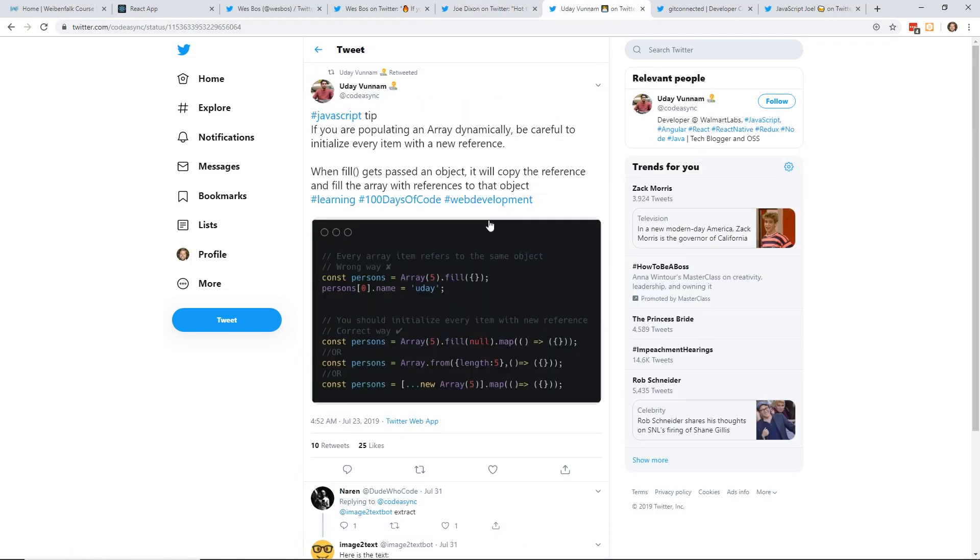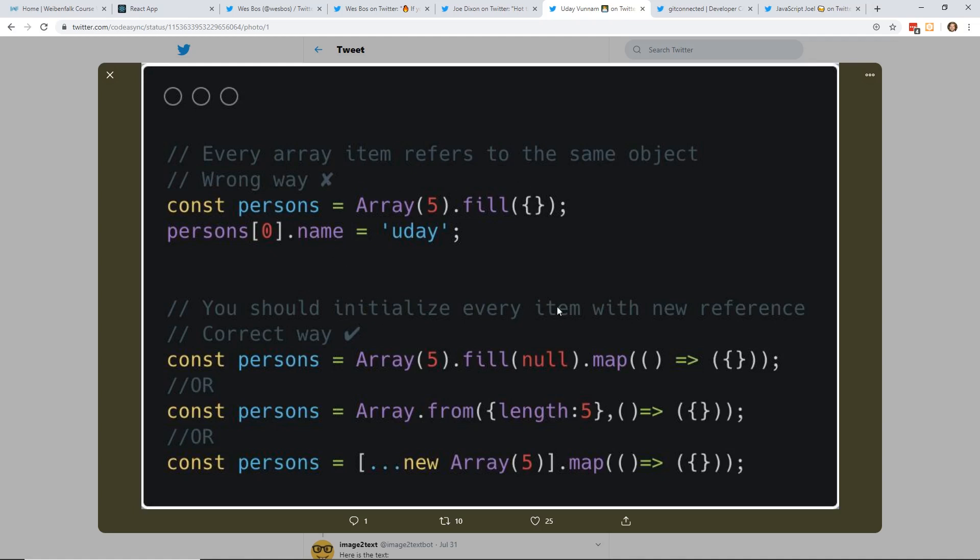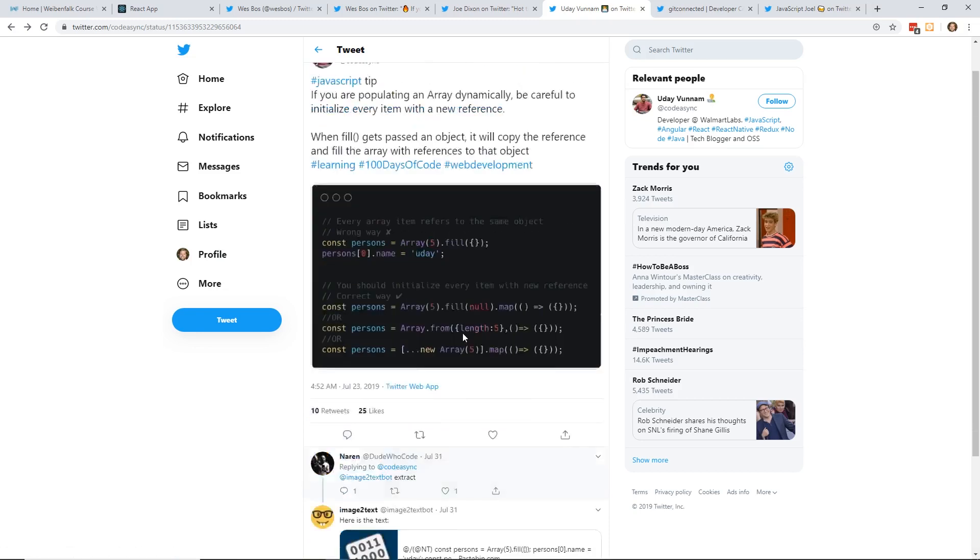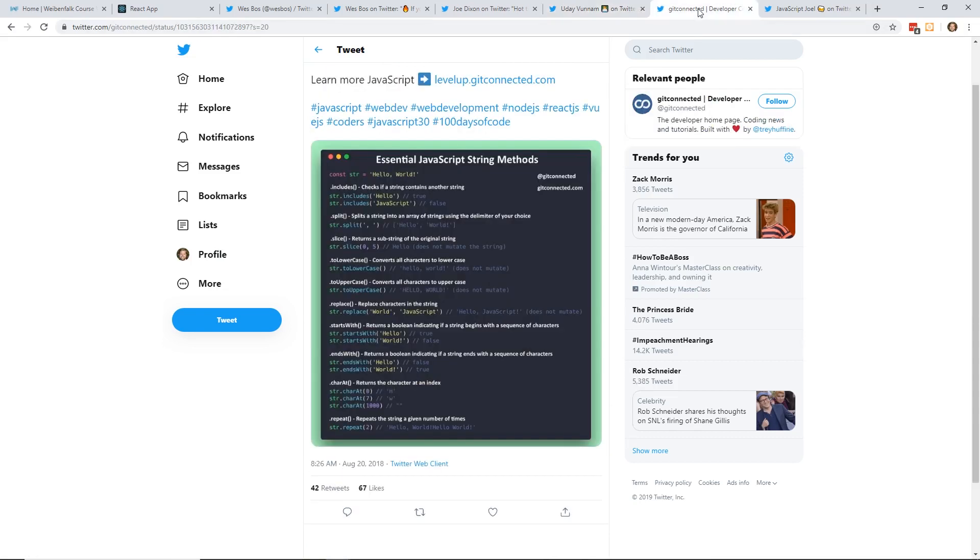Here is another JavaScript hot tip. If you're populating an array dynamically, be careful to initialize every item with a new reference. When fill gets passed an object, it will copy the reference and fill the array with references to that object. So every array item refers to the same object, which is wrong. Instead of you doing the fill with an object, you do fill null here and then map it with the object in each one. Quick little tip. I don't use fill too often, but it's pretty easy to do.